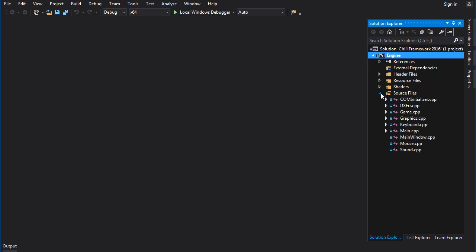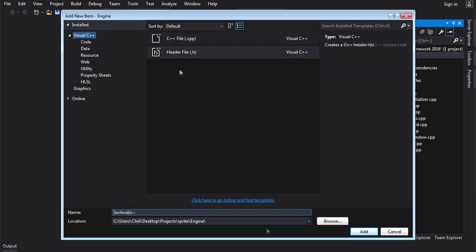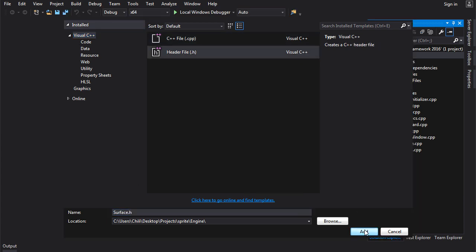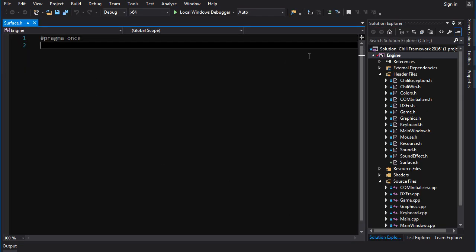Let us add a new file to this. So we're going to go project add new item, choose header file, and go surface.h. Now we can create the class.